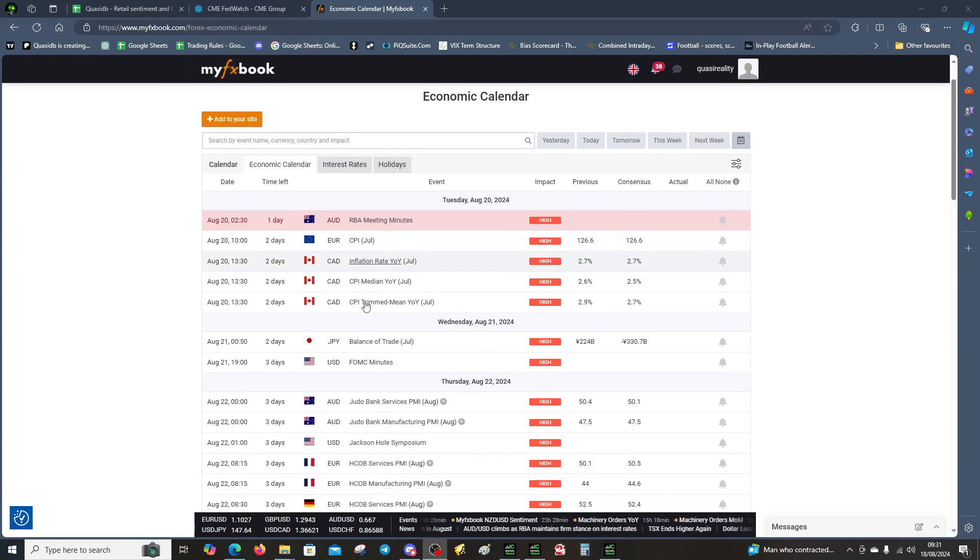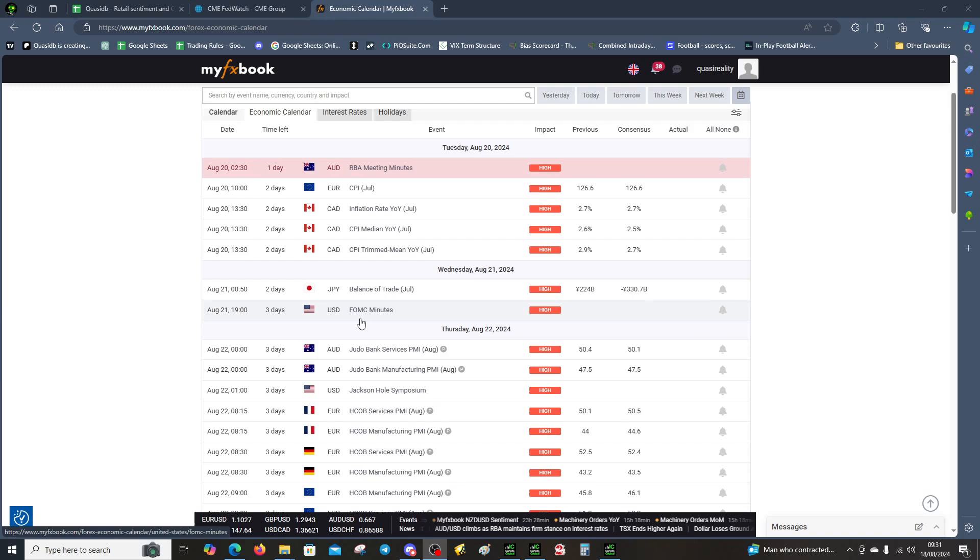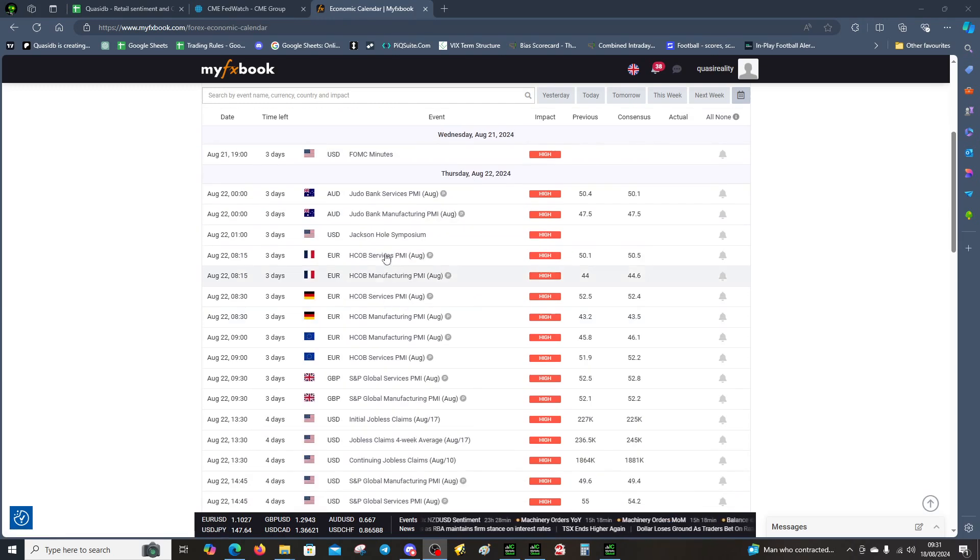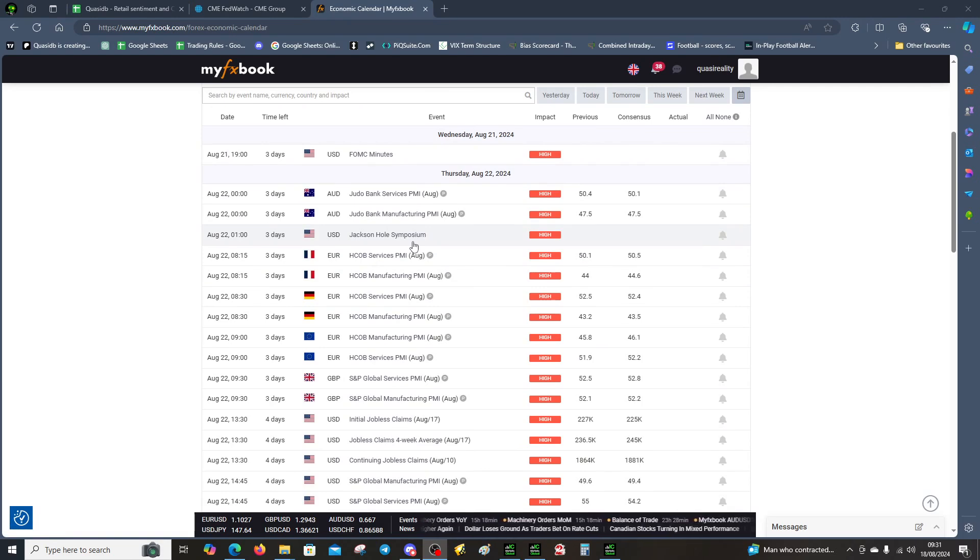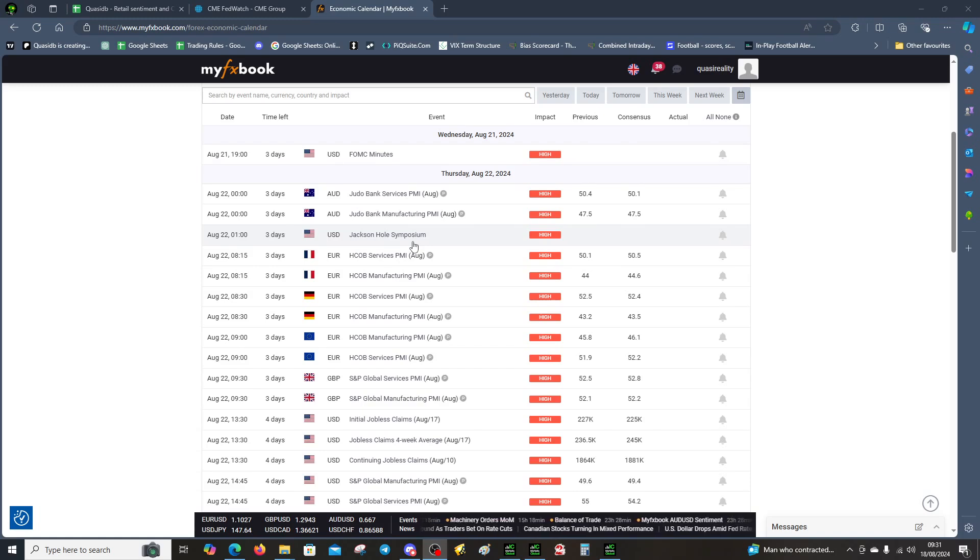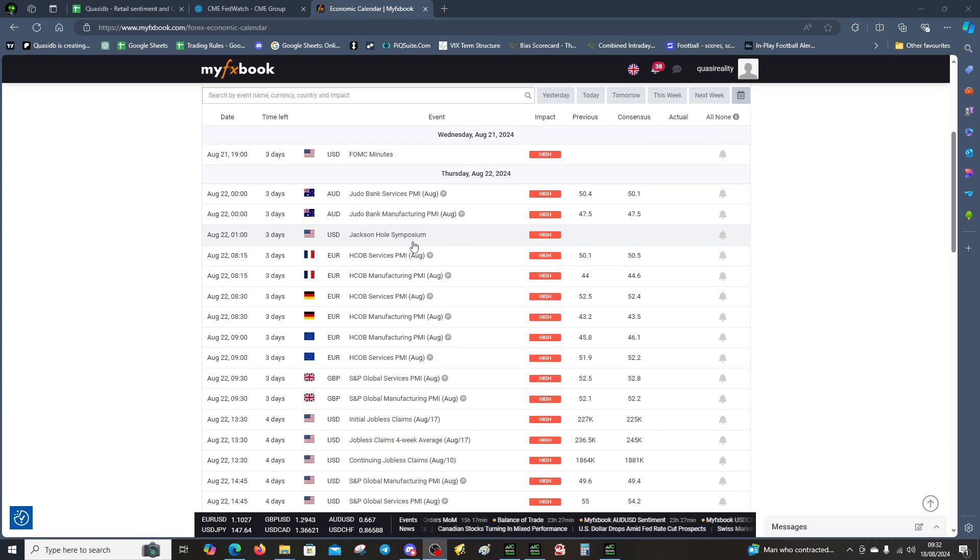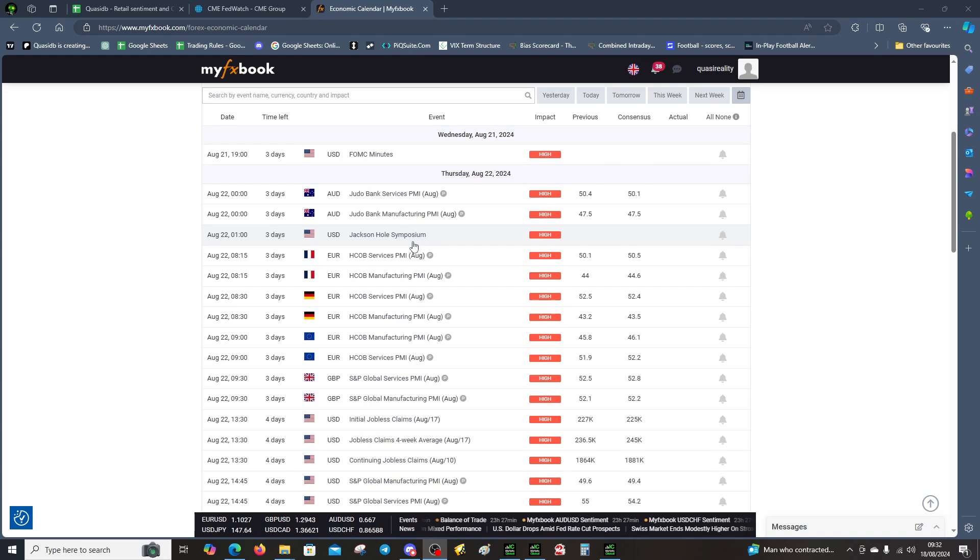In terms of the calendar, we've got the FOMC, so that's big, and we've got the Jackson Hole Symposium, which historically is quite risk-on. We looked at some data over the last three years, and indices pumped, so it may happen again.